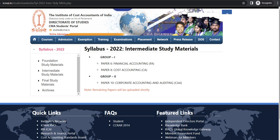Registrations have started for the new course, and a lot of people are still asking whether the YouTube lectures are applicable and how to prepare Paper Number 8, Cost Accounting, in the best way. So this video is about how to prepare Paper Number 8 — Cost Accounting — for both the new course and the old course. Watch the video till the end because it is going to be really beneficial for all of you.